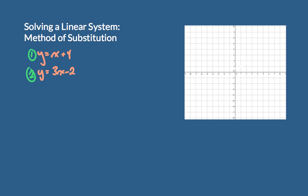Here we have two functions: function 1 and function 2. In this linear system, y equals x plus 4, and y equals 3x minus 2. The solution to this system will be the x and y combination, or coordinate, that is true for both of them.